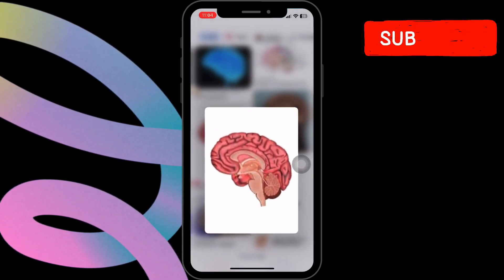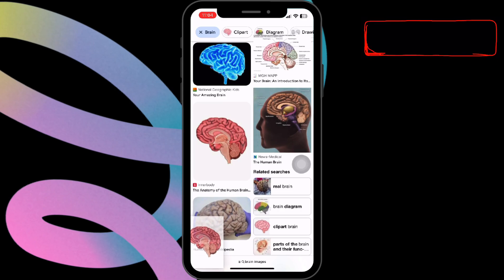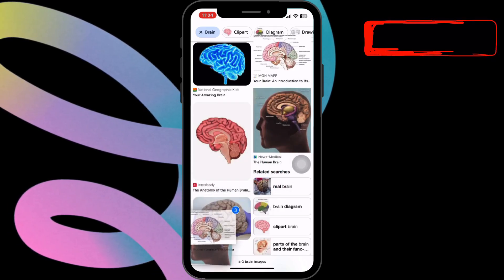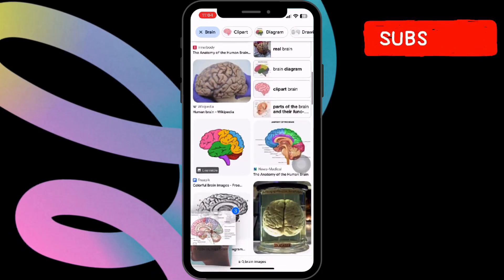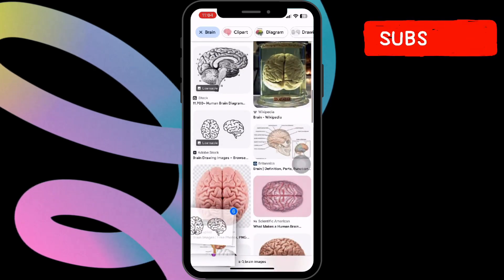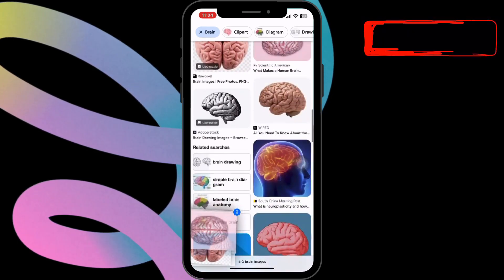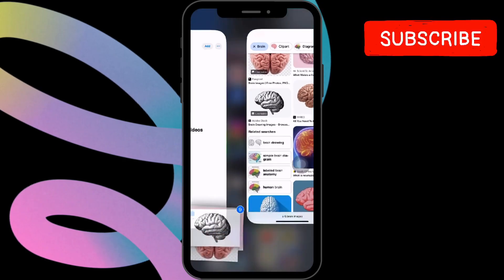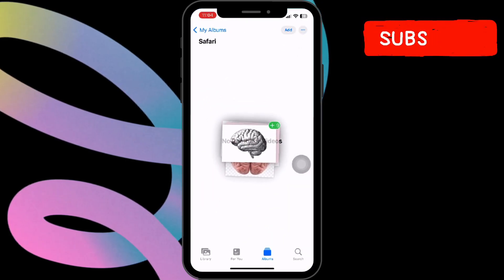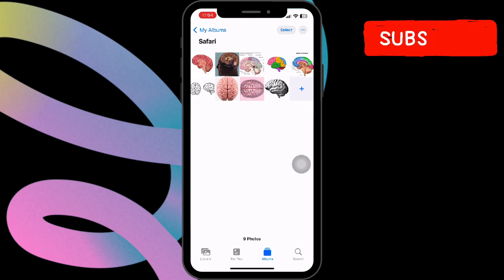Pull down on the picture with your finger. While you're holding the picture with one hand, use your other hand to tap on any other pictures you want to save. Once you've selected all the pictures you want, keep holding them and drag them down to the icon for the Photos app. When you let go, the pictures will save to your Photos app.